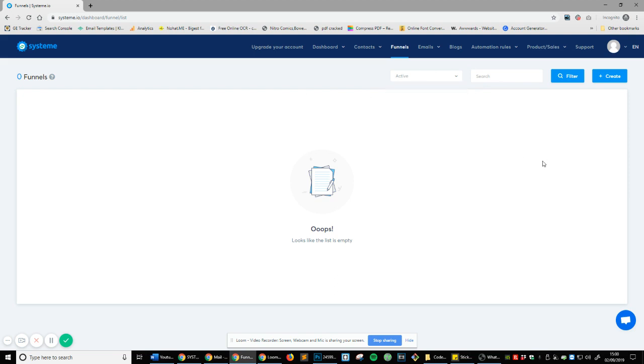Now, what's really interesting about system is if you've ever used ClickFunnels, and if you've not used ClickFunnels, just so you know, you're looking at like £200 per month, over £200 per month for ClickFunnels. It's very expensive and for very small, not even a fraction of the price, you get a lot of the same sort of functionality within system.